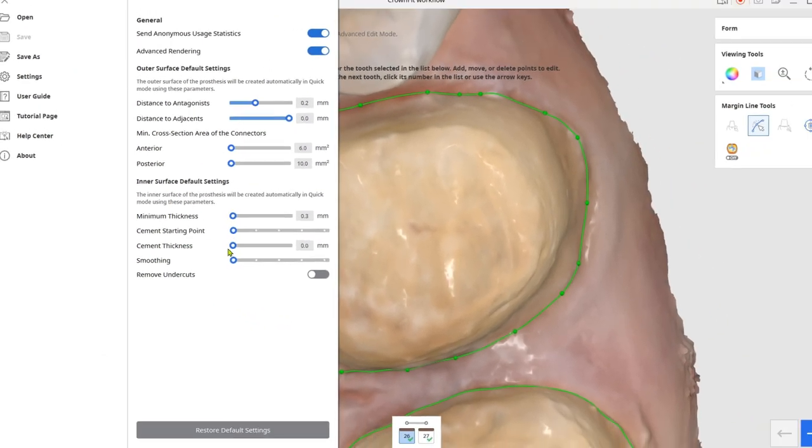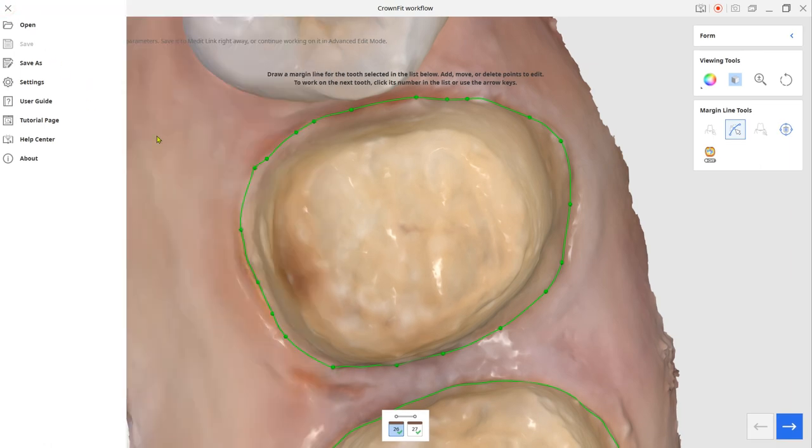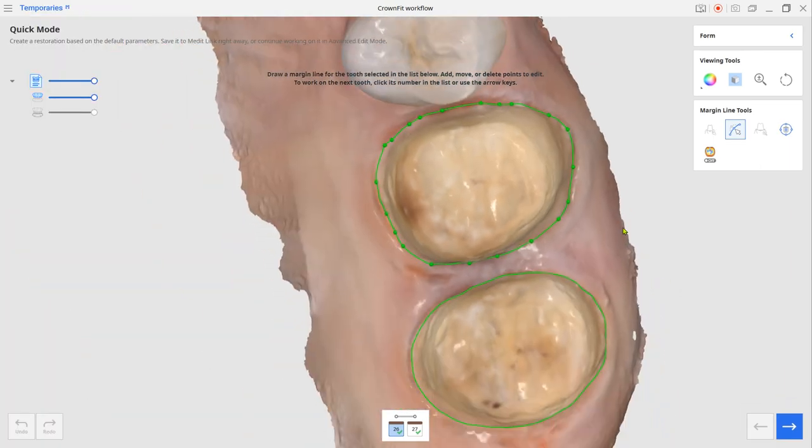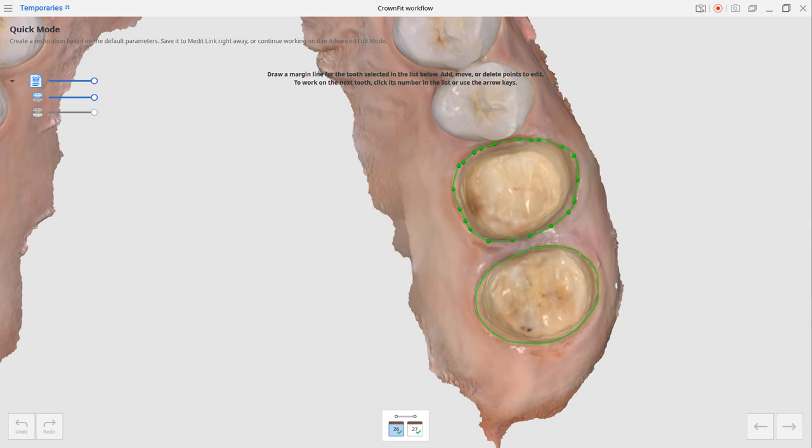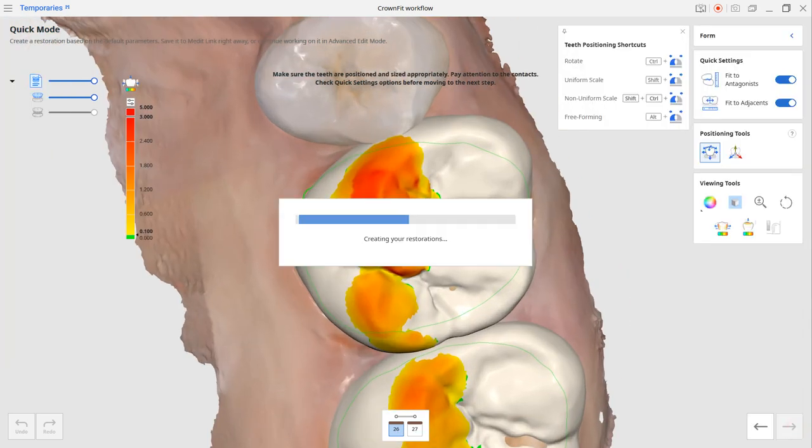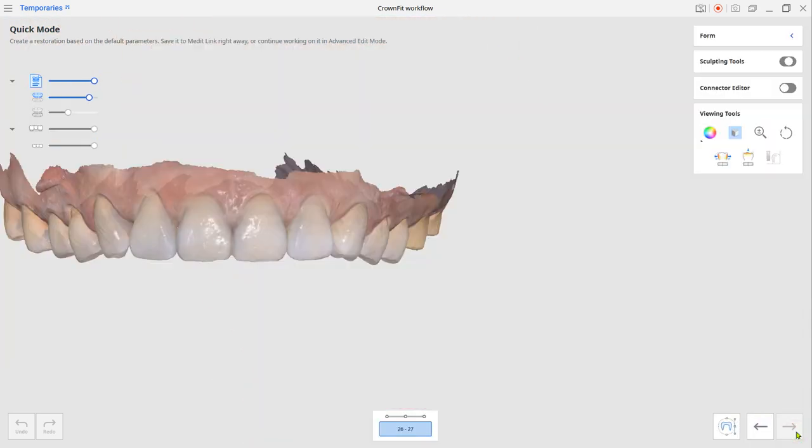Now, we only need the information about the margin location. Click next until the end to save it. You don't need to do actual designing.